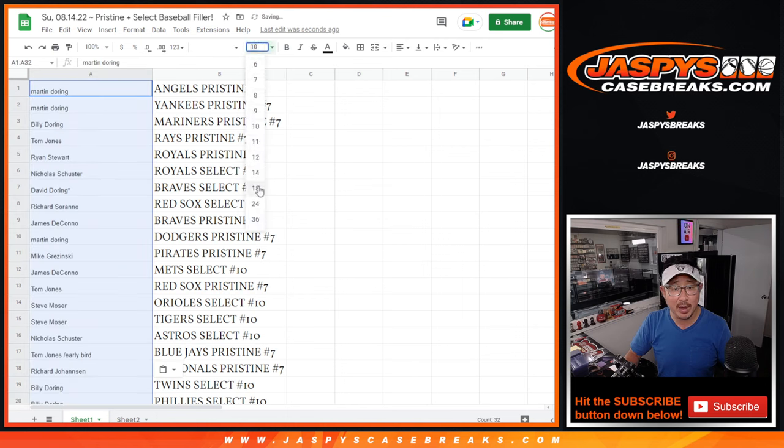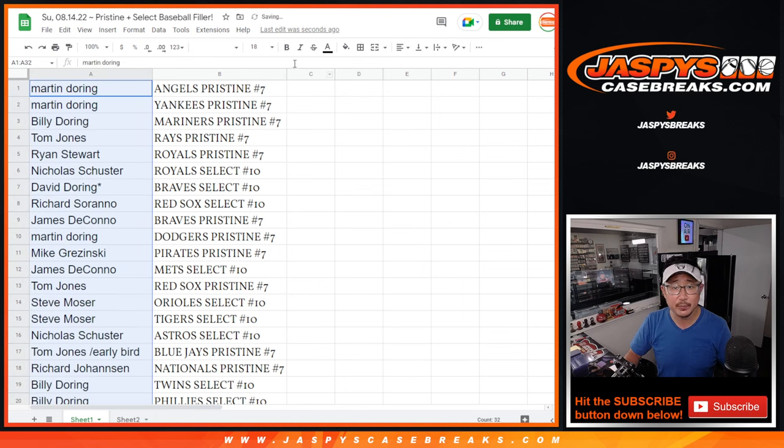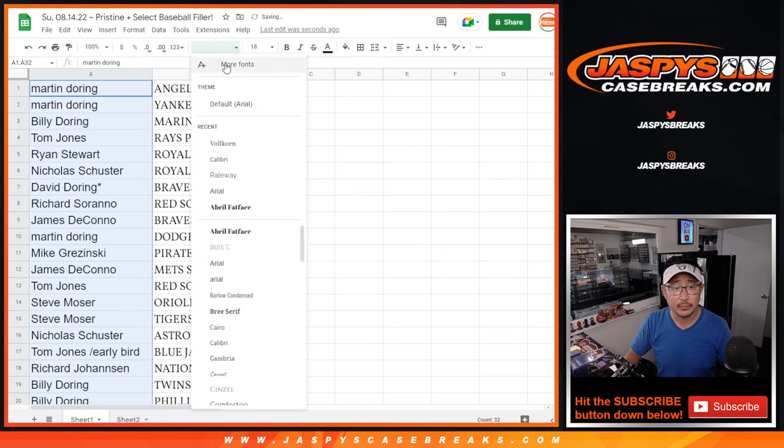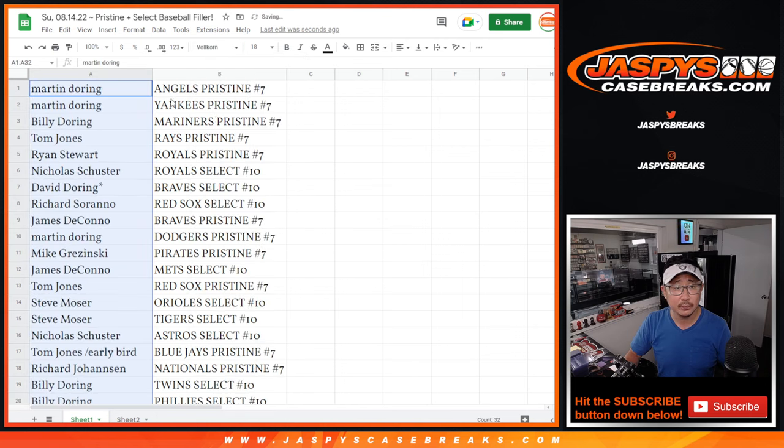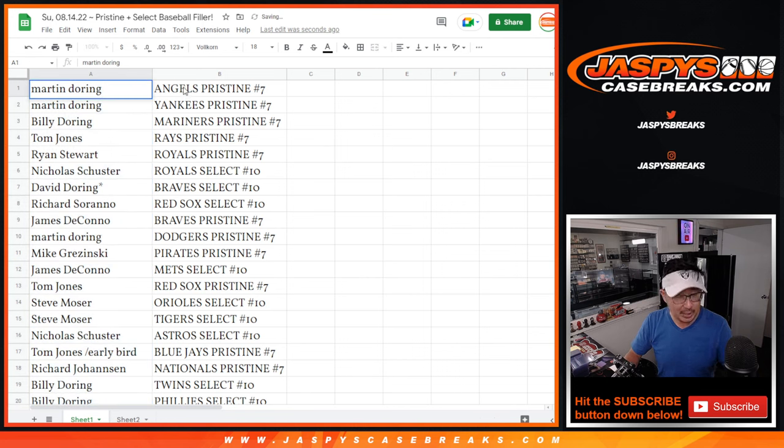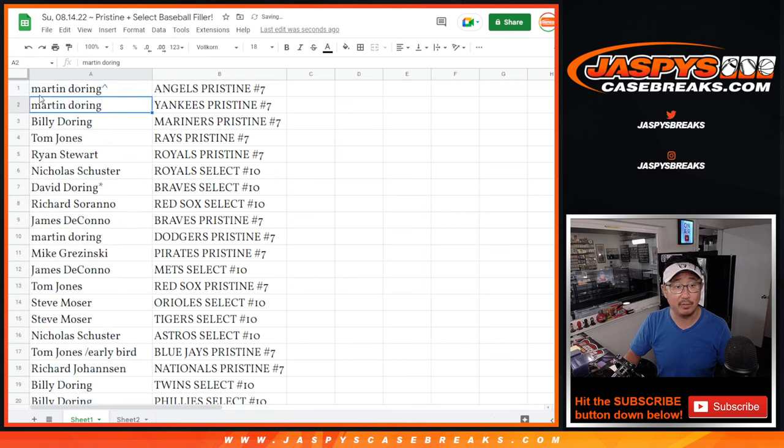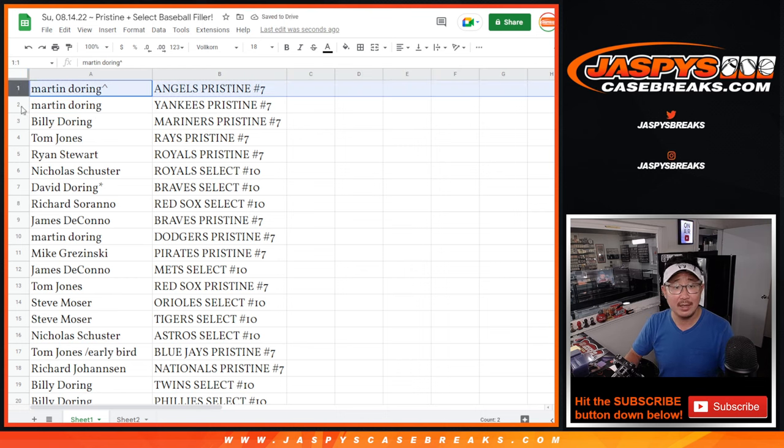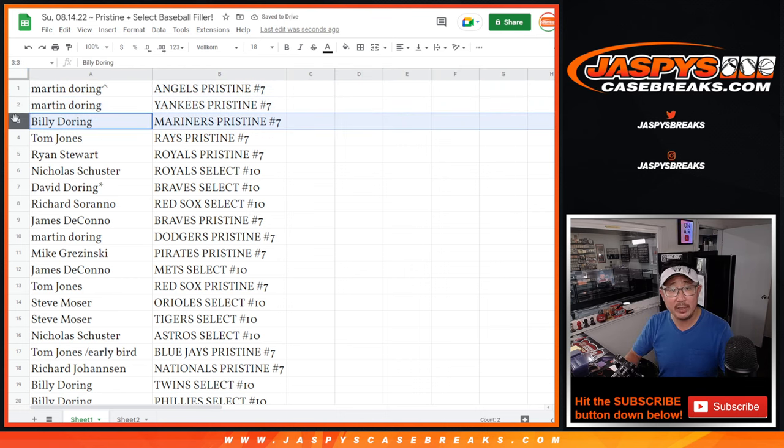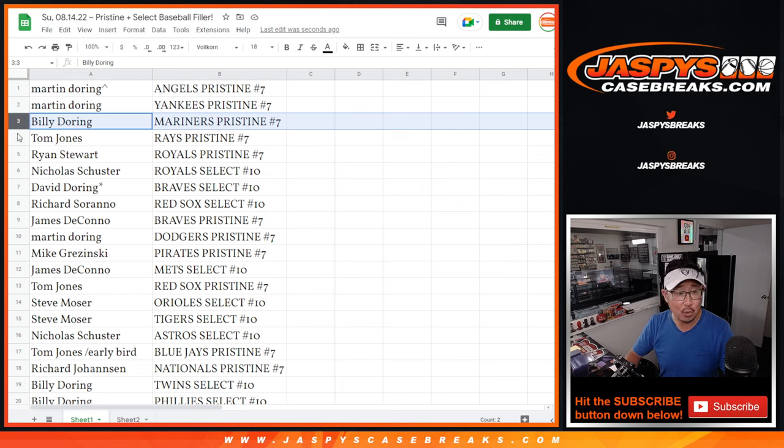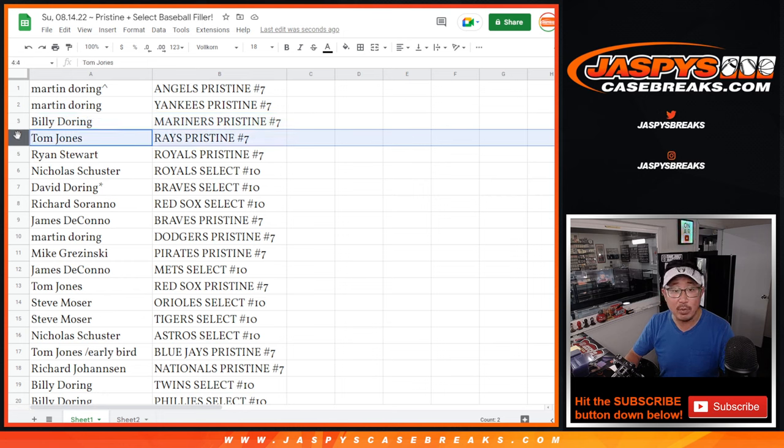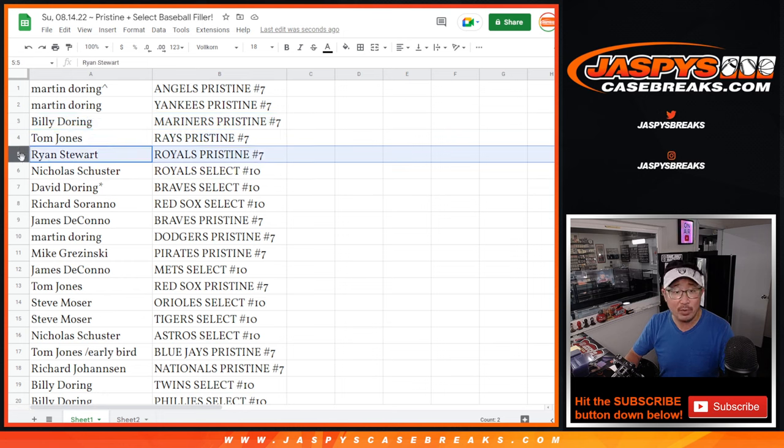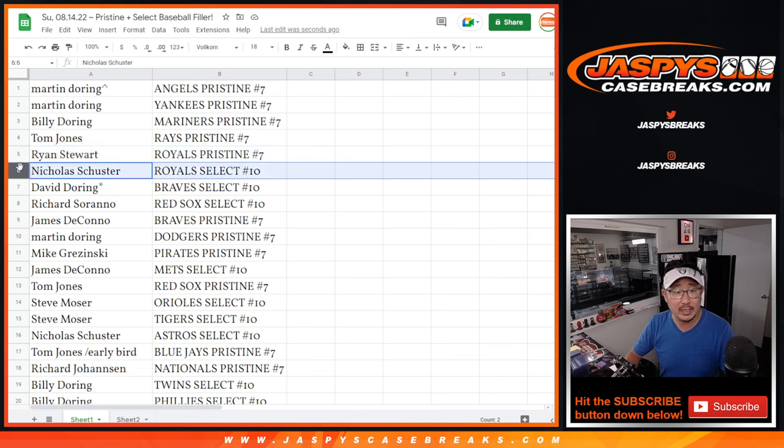And we'll put those rooftops next to your name so you know you won that in this filler right here. So Martin with Angels and Pristine, Yankees and Pristine, Billy with Mariners and Pristine, TJ with the Rays and Pristine, Ryan with the Royals and Pristine, and Nicholas with the Royals and Select.